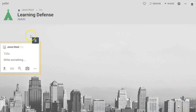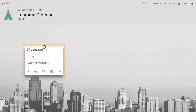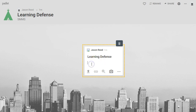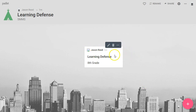Once you press that, it creates a little post — every post is like a little sticky note that will show up. You can give it a title and then write whatever you would like there. So you might say this is your learning defense or whatever your project is, and there you have a post.